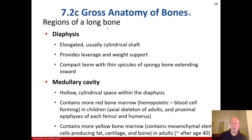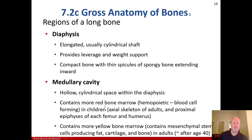The regions of a long bone: the diaphysis is the long shaft — elongated, usually cylindrical — that provides leverage and weight support. It is compact bone with thin spicules of spongy bone extending inward. The medullary cavity is the hollow cylindrical space within the diaphysis, containing more red bone marrow in children. That red bone marrow is hemopoietic — blood cell forming. In adults, it's more commonly found in the axial skeleton and the proximal epiphyses of the femur and humerus.